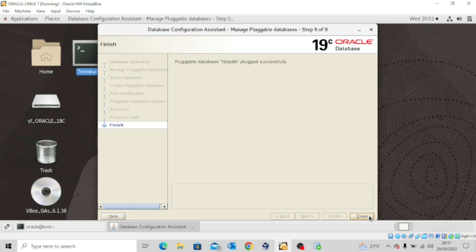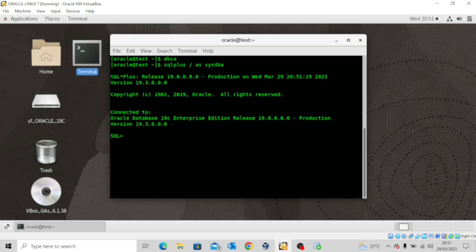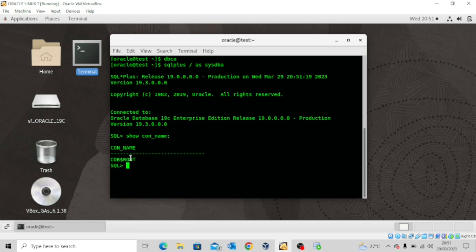We'll need to close this page. The next thing we want to do is to connect as sysdba and then type the command SHOW CON_NAME just to show our current container. You can see that we are in the root container. The next thing we'll try to do is to alter our session to move to the new pluggable database we just created. We'll use the command: ALTER SESSION SET CONTAINER = TBSPDB.